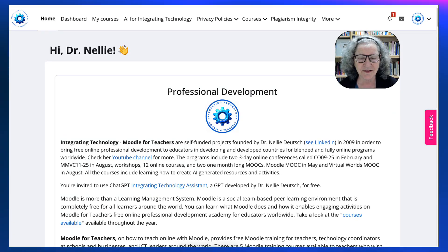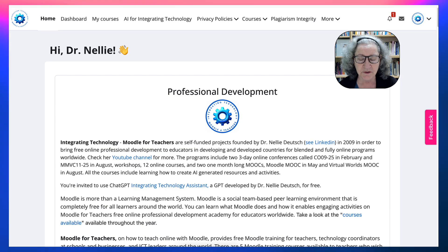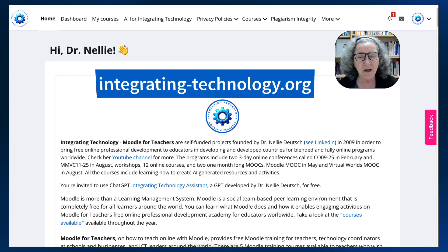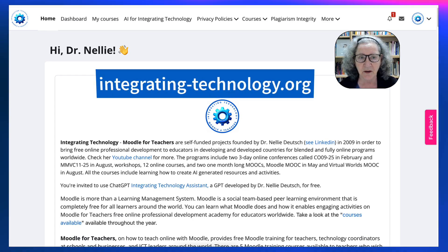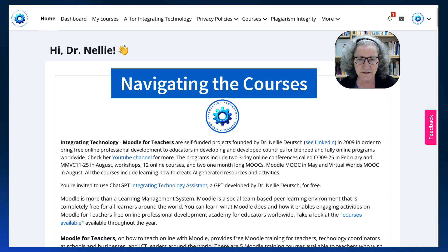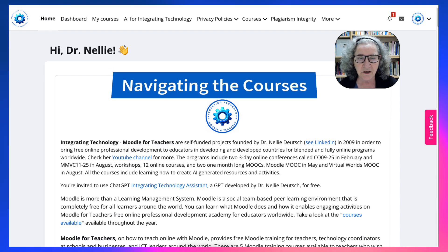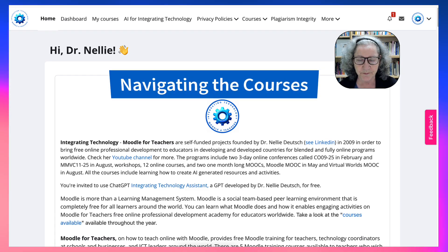Hi there and welcome. This is Nellie Deutsch, and today I'm on a Moodle site called Integrating Technology where I'm going to show you a few things about navigating the courses. This is for all the courses that you're currently taking on this platform.